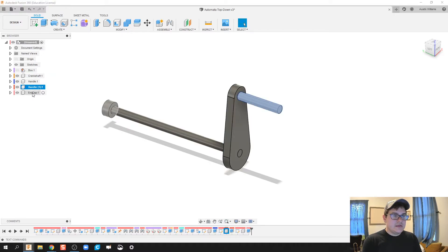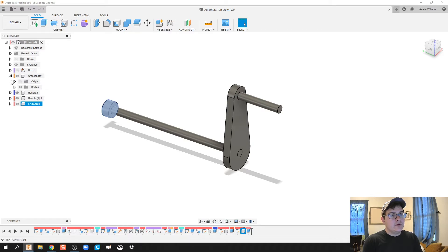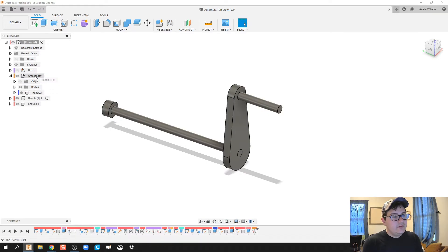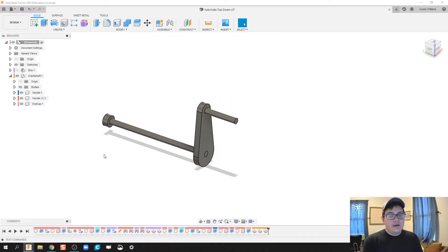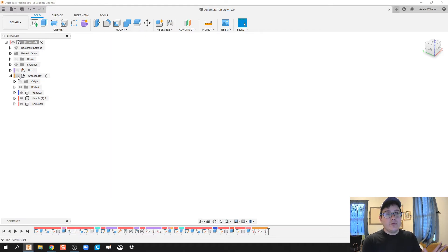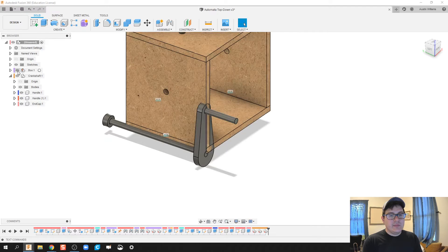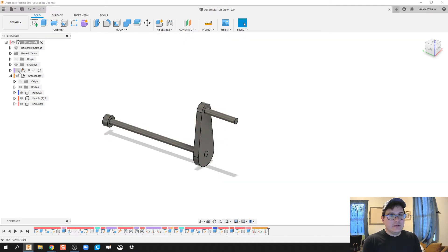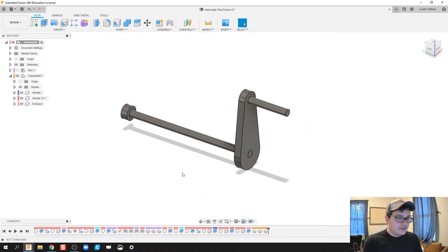So now I have: crankshaft, handle, the second part of the handle, and end cap. I'm going to make these a sub-assembly by dragging and dropping all the pieces related to the crankshaft together. When I deselect, the whole sub-assembly disappears and reappears as expected. Same thing with the box sub-assembly.